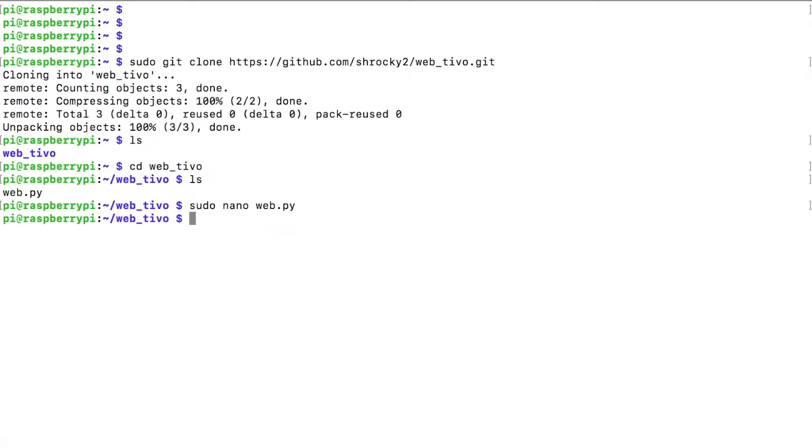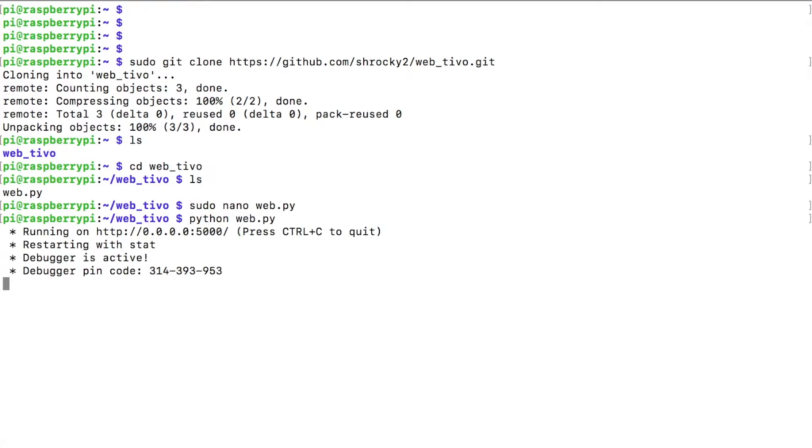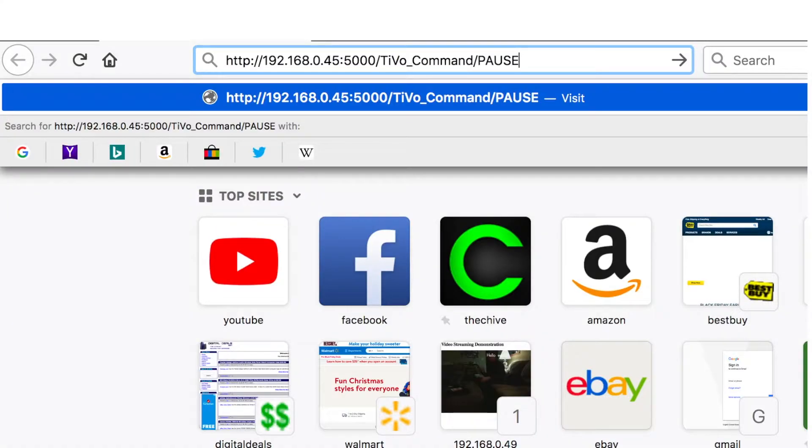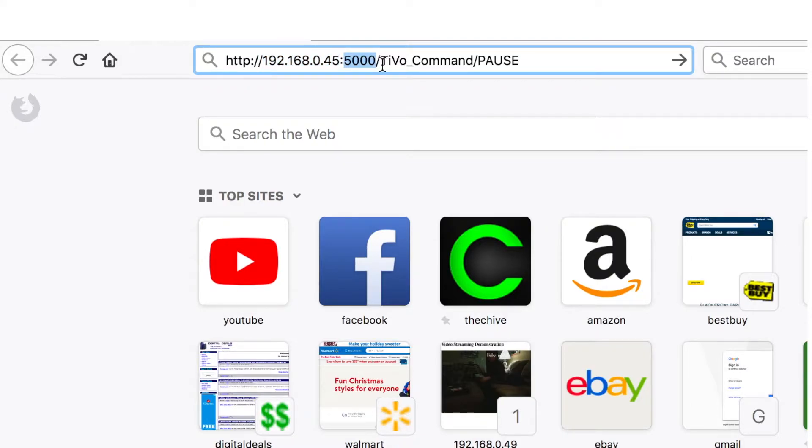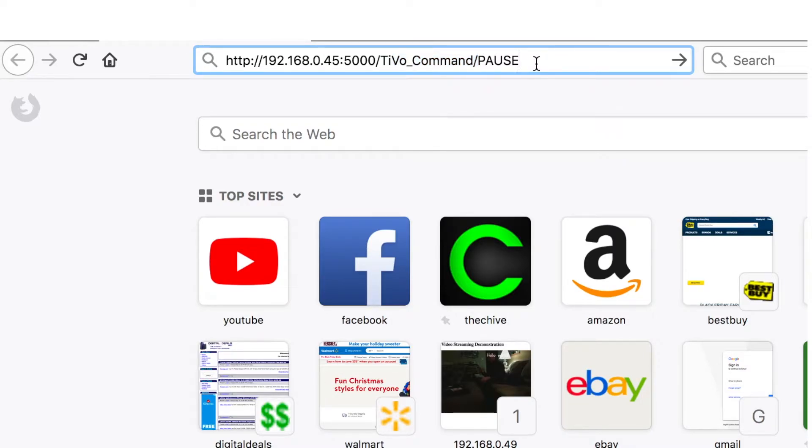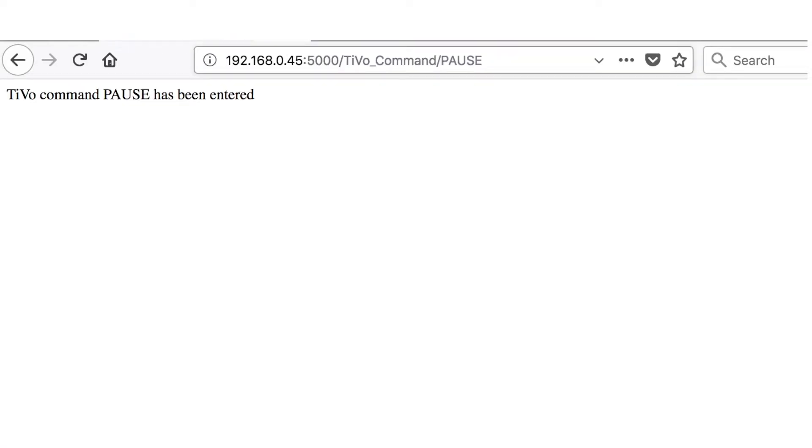Now to run our web server, we're just going to type python web.py. And now our server is currently running. Let's go ahead and we'll open up a web browser. Now if we were to type this address right here, this is the IP address of the Raspberry Pi. Here's our port 5,000. And my code is set up that if you type tivo command slash pause into a web browser and hit enter, the tivo command pause has been entered.